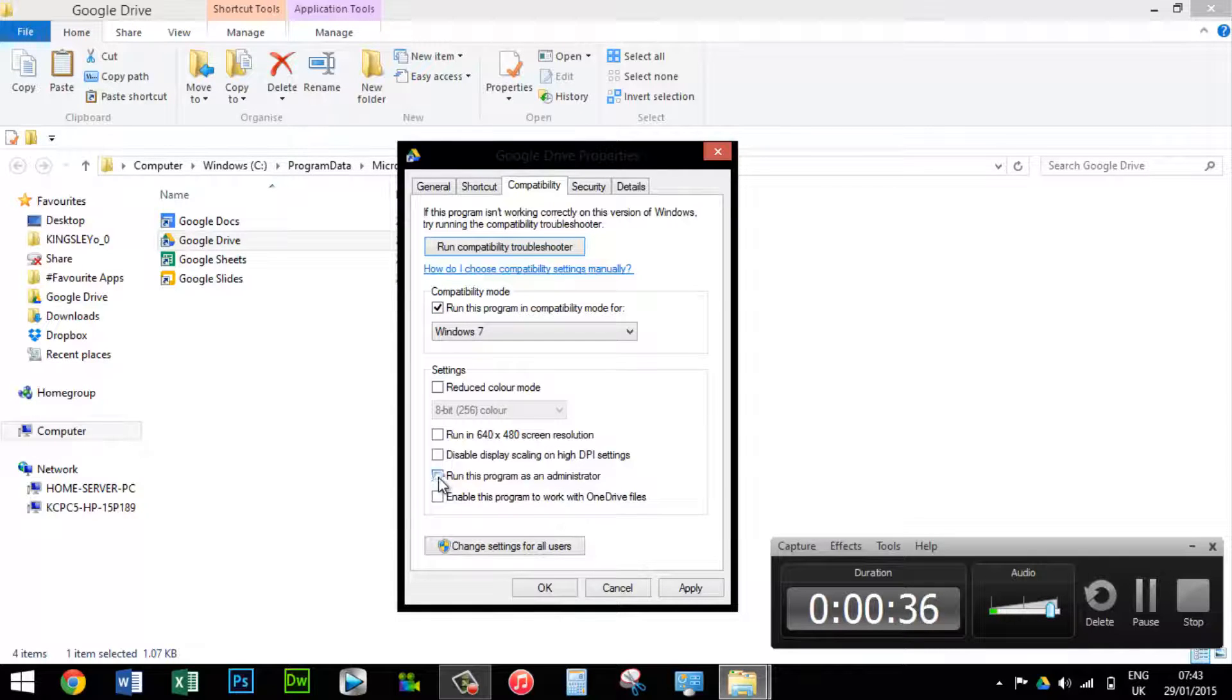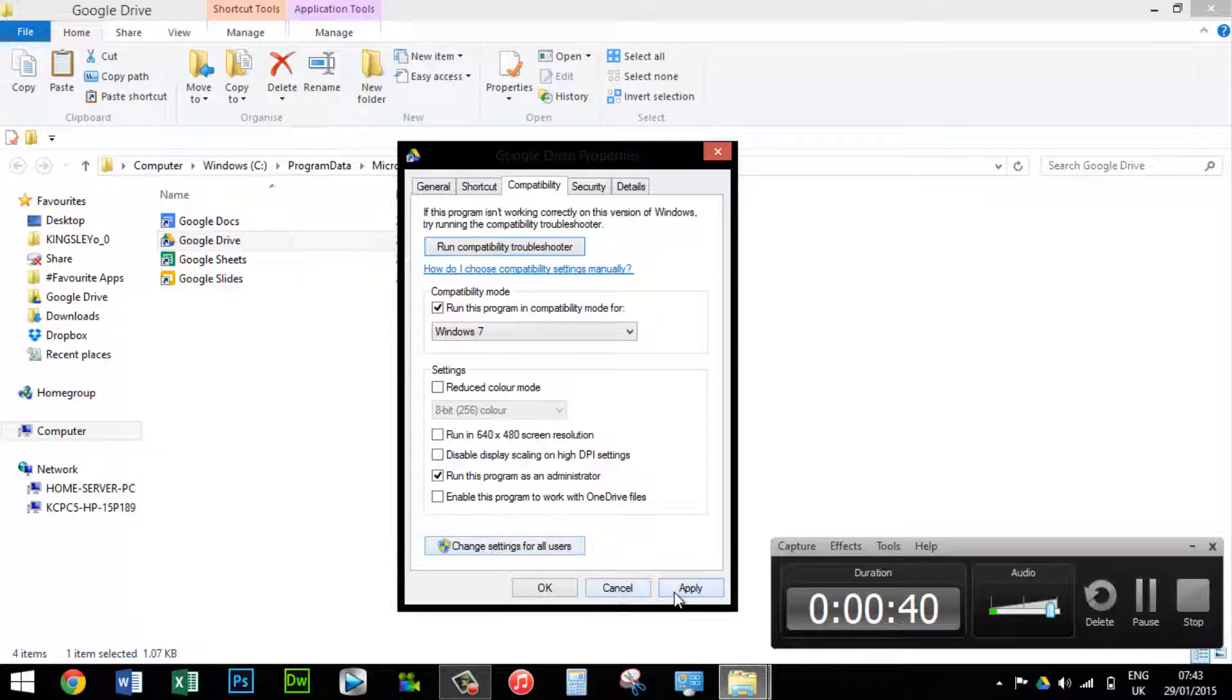Then select run this program as an administrator and hit apply.